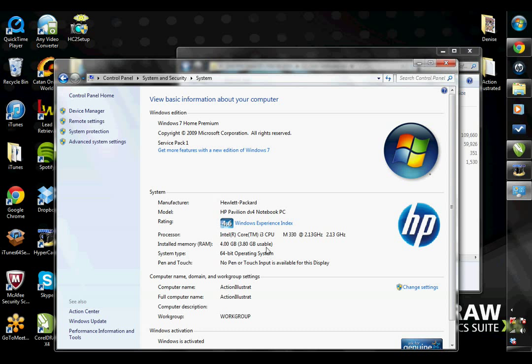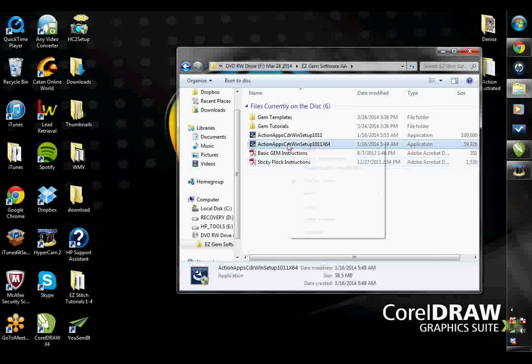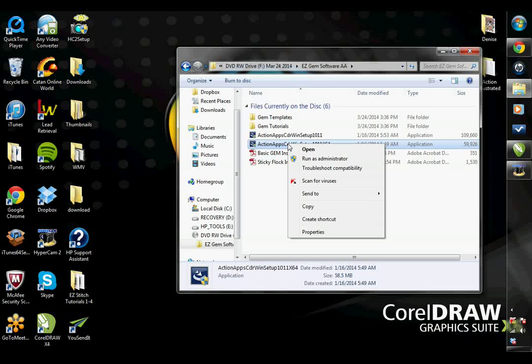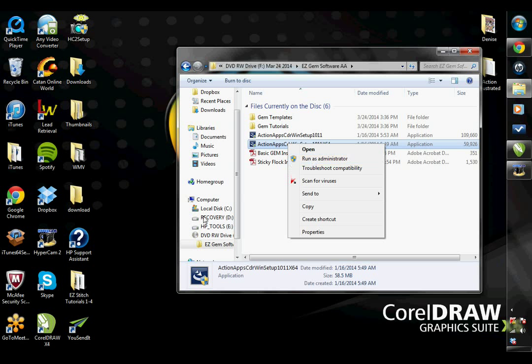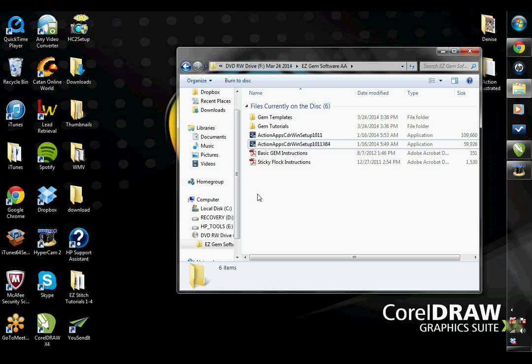Once you know what file you need to run, just go ahead and right-click on the setup file and then choose the option Run as Administrator. You will need to have CorelDRAW closed while you do this. It is a very fast setup. You just click Next, Next, and then Finish.